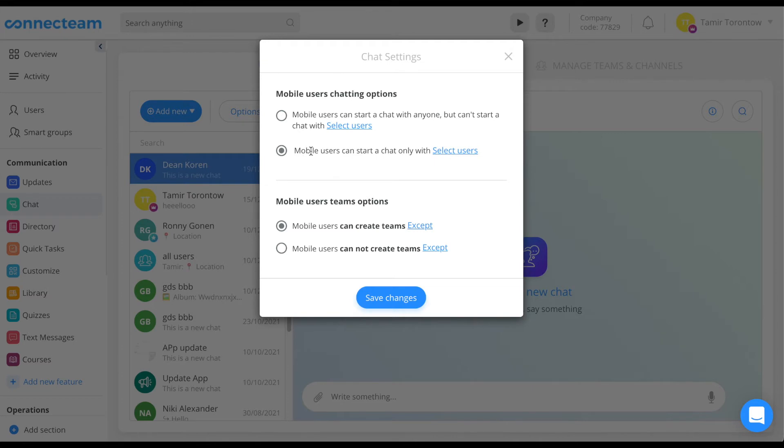Admins choose who these selected users are. By choosing the second option, a mobile user will be able to start a chat with selected users only.